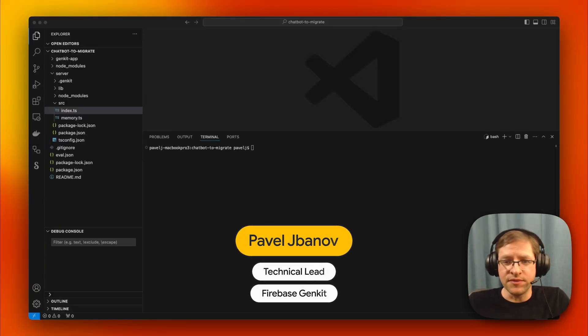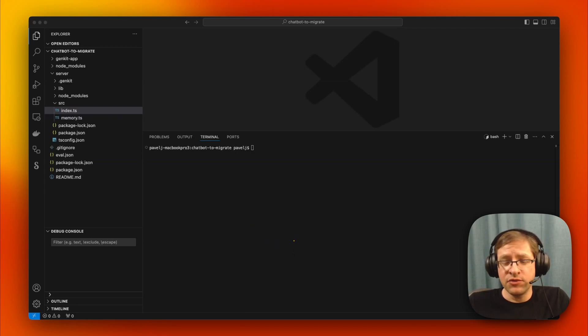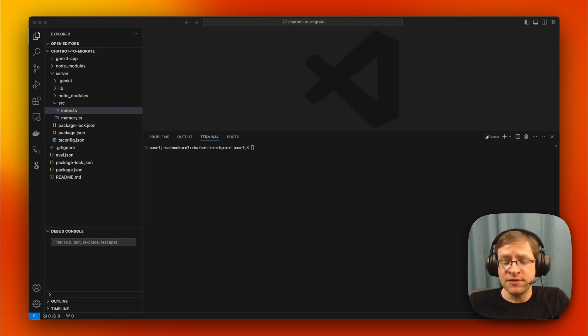This is Pavel from the Firebase Genkit team, and in this video I'd like to show you how to migrate to the latest version of Genkit 0.9.